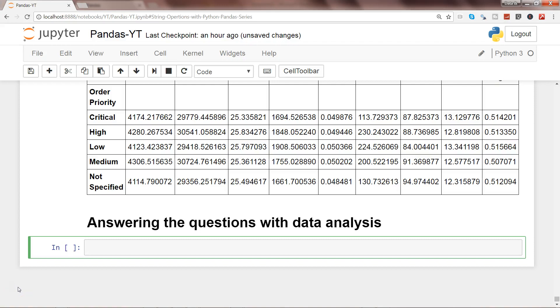Hey guys, in this video I will show you how you can answer some business questions with the help of Python pandas data analysis. So far we have seen a lot of functions like group by or some string operations, and we will just combine all of those pieces here and try to frame a business question and answer it. To do that, first of all, import the pandas libraries as pd.